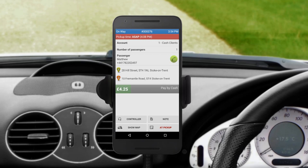Once you have accepted the job, you will see all relevant information about the job, including pick-up time, job contact's name and phone number, pick-up and drop-off addresses, and the estimated fare. After accepting the job, your status in the top left-hand corner will automatically change from online to on-way, and you need to start moving as the customer has been notified that you are on the way to the pick-up.